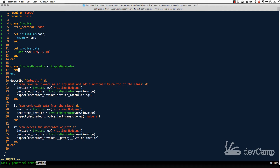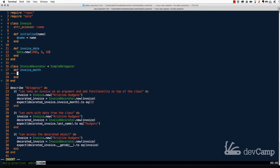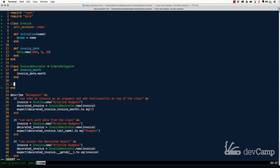Inside the decorator, I'll create the invoice_month method we discussed — it calls .month on the invoice_date. Notice that even though invoice_date is a method defined inside Invoice, because this is a decorator using SimpleDelegator, we can call it directly. To use this, we'll instantiate an Invoice and pass it into the decorator, which we'll walk through next.